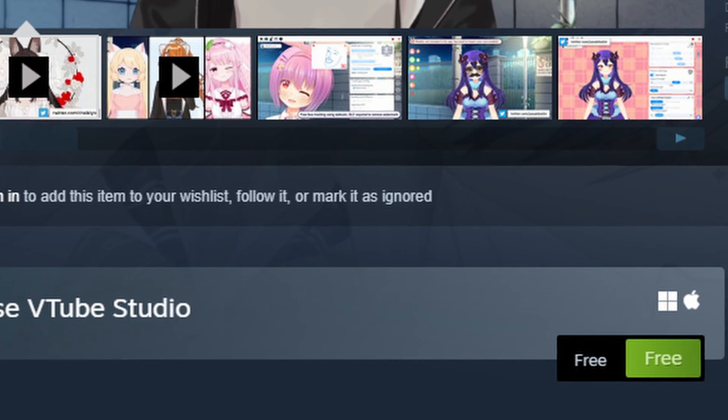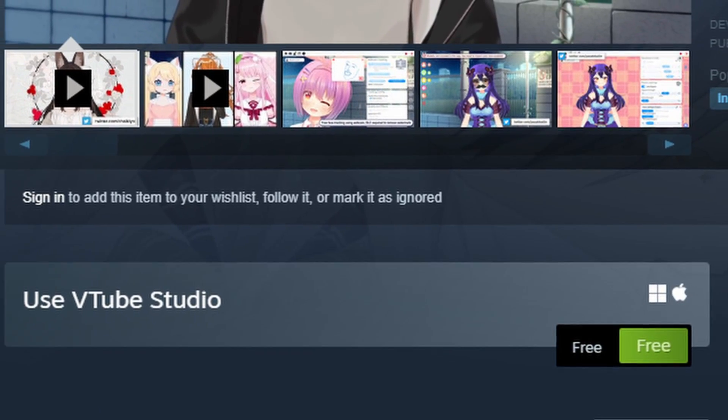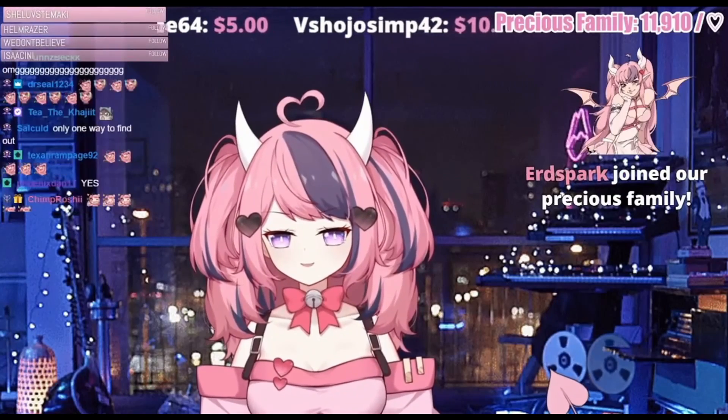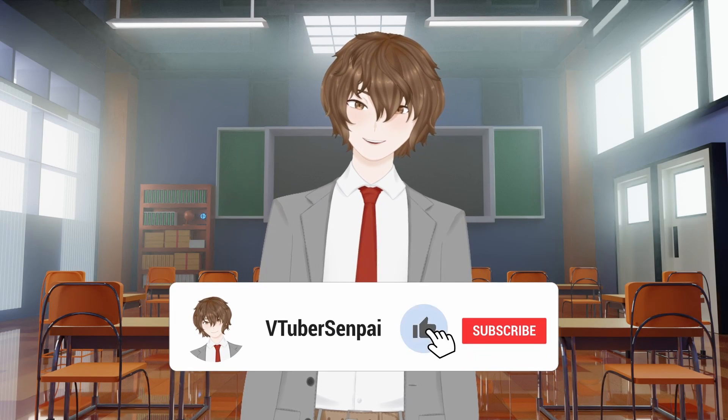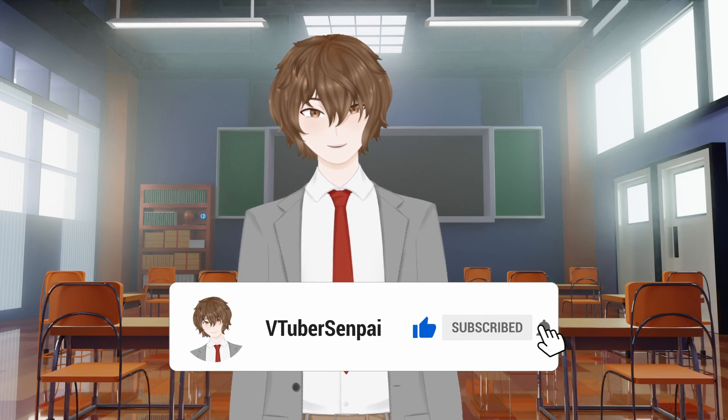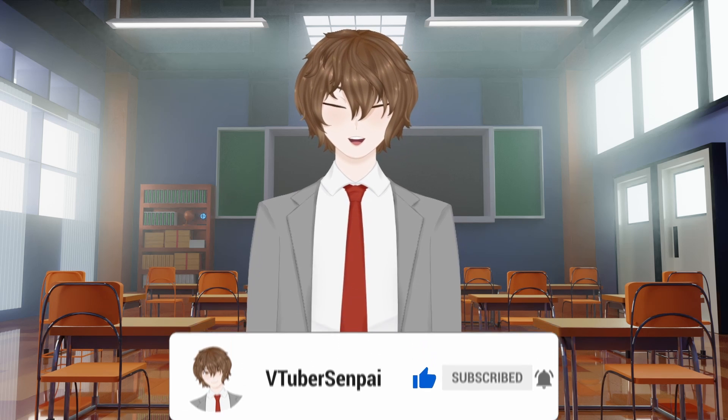VTube Studio is the number one free live 2D application used by small and large VTubers alike. In today's video, I'm going to show you how to set up VTube Studio and some neat features built into it. If you find today's video helpful, make sure you like, comment, and subscribe — it really does help out the channel.